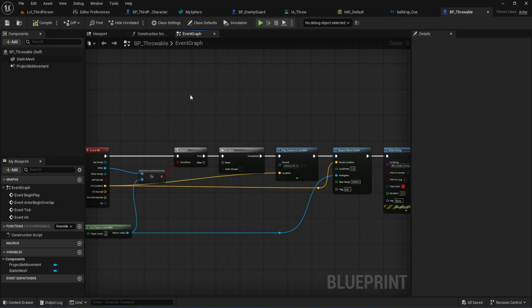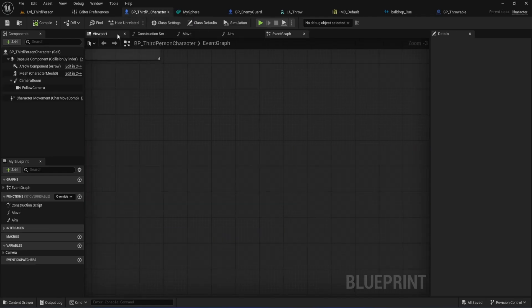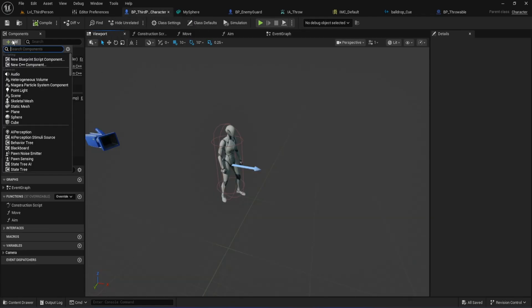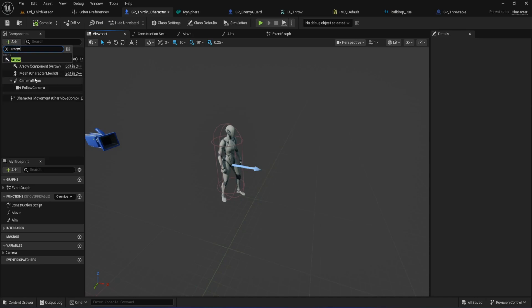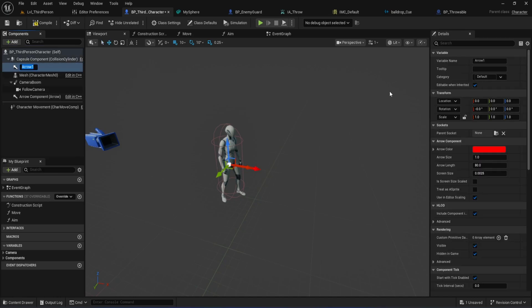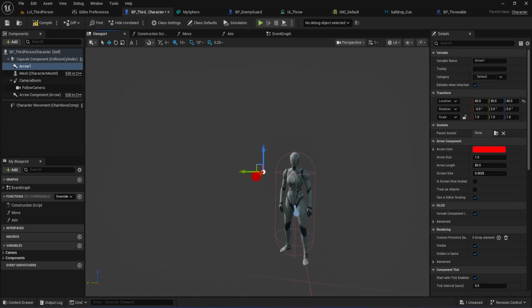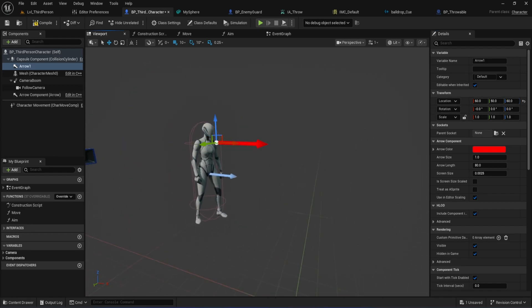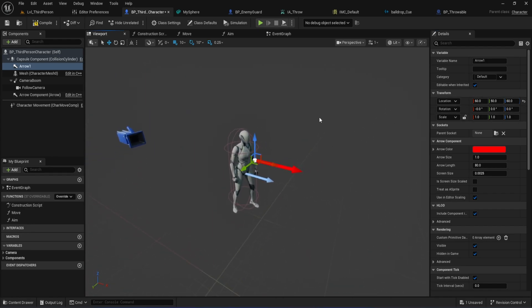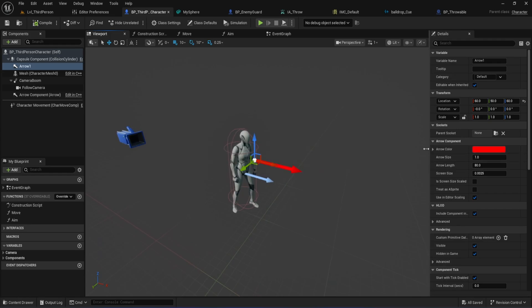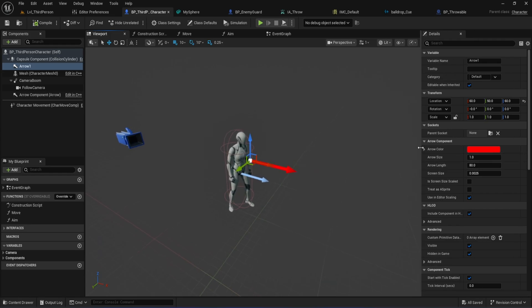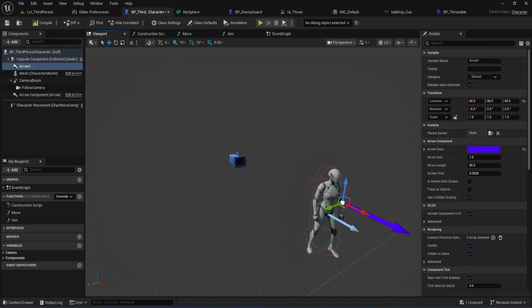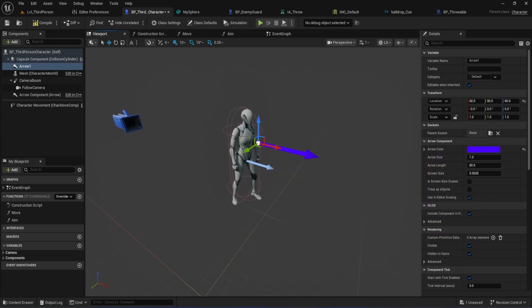Now, let's jump into our Character Blueprint so we can actually throw the ball in-game. First, in the Components panel, add an Arrow component. Set its location to X60, Y50, and Z60. This will be our spawn point for the throwable ball. You can always tweak these values, or if you want to get fancy later, you can parent it to your character's hand or another body part. For now, we'll keep it simple. I'm also setting the arrow color to blue, just to make it easy to spot in the editor.